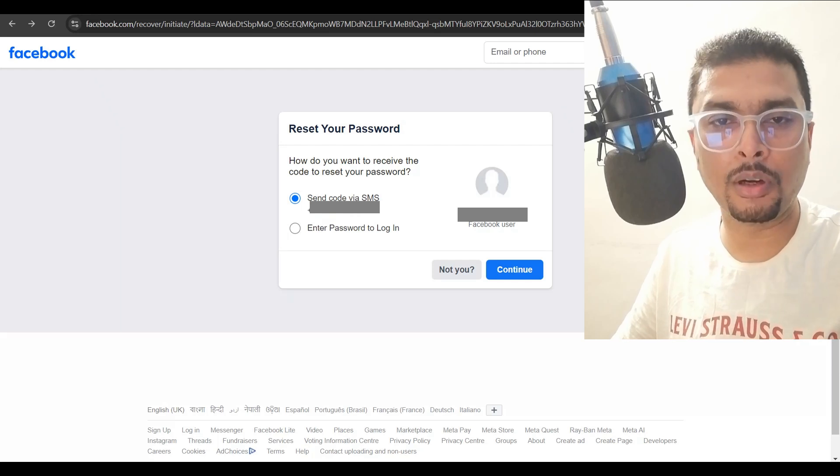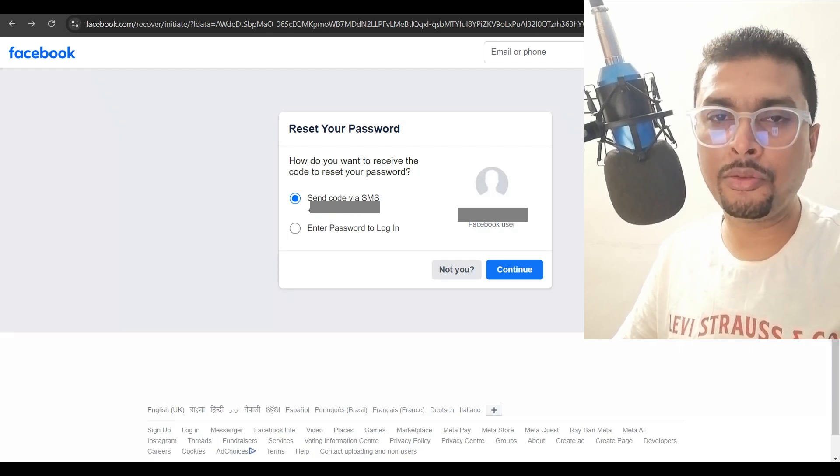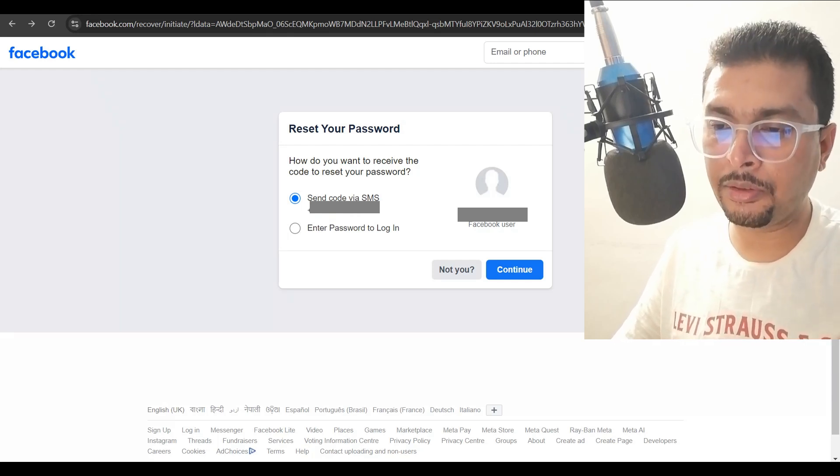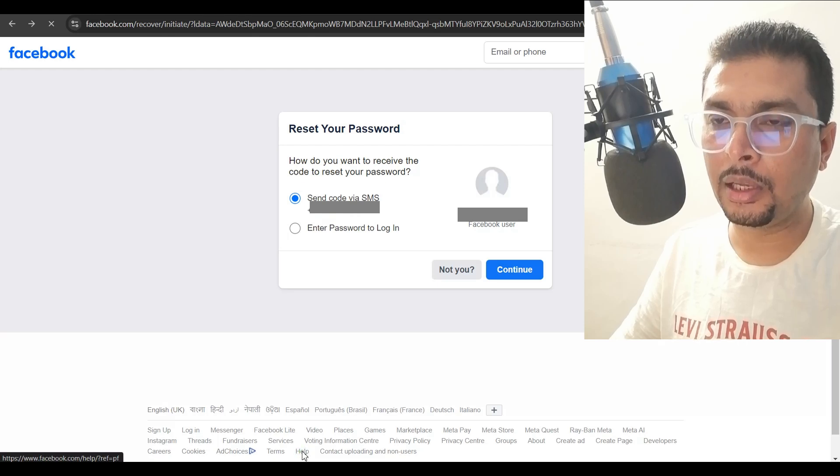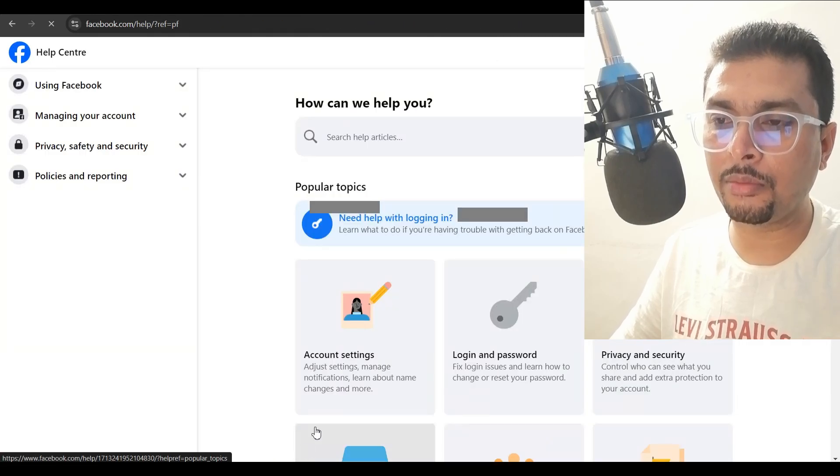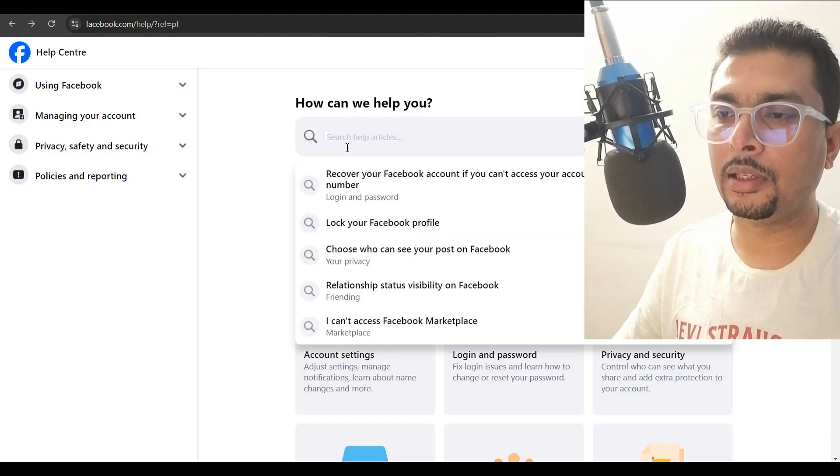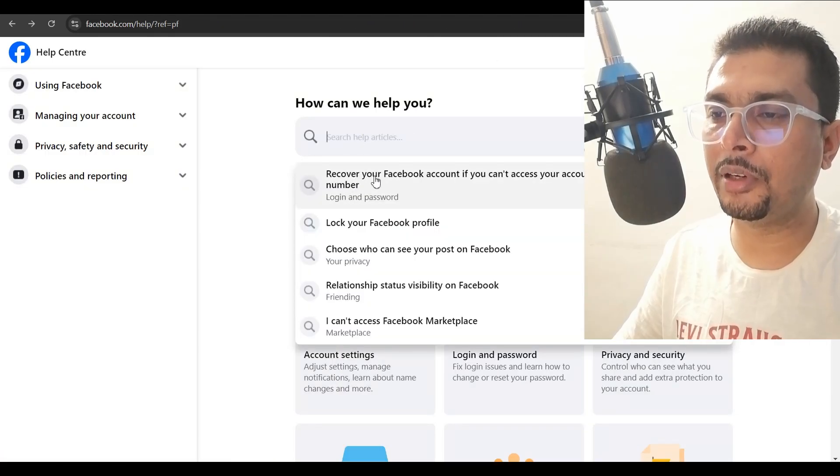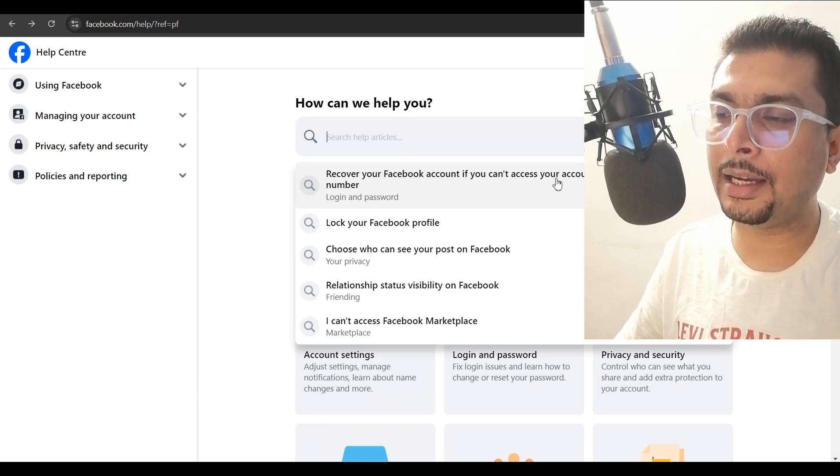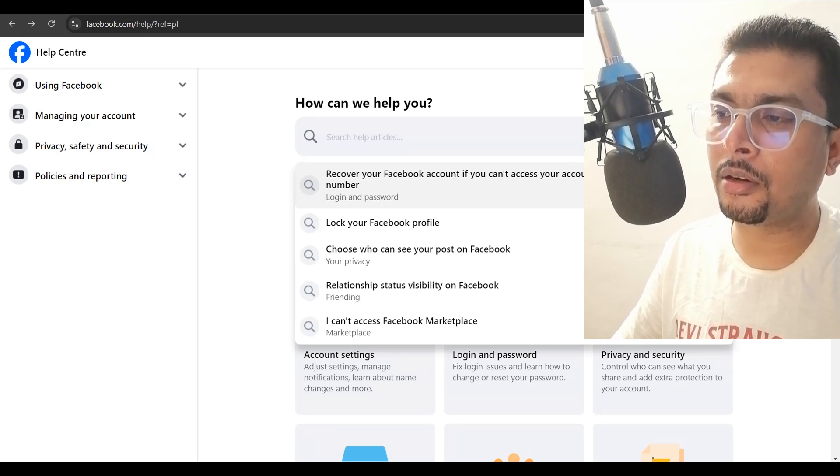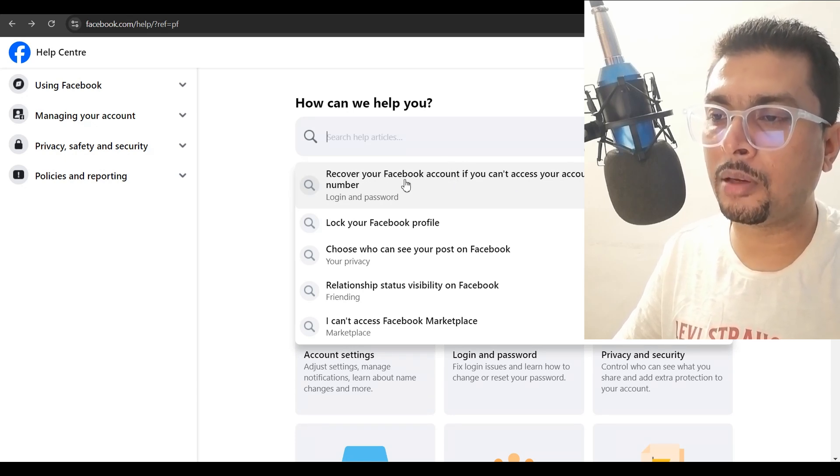Now, if you don't have this phone number anymore, what I would suggest you to do is this. You just click on help out here to the bottom. You get directed to this page and just type in recover your Facebook account if you can't access your account, email address or mobile phone number.